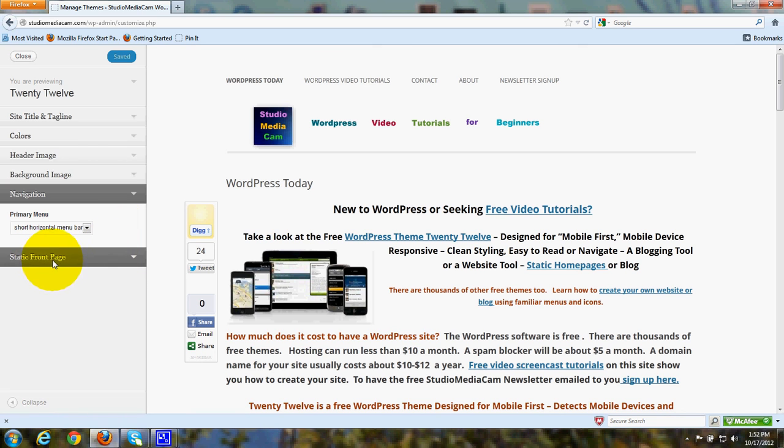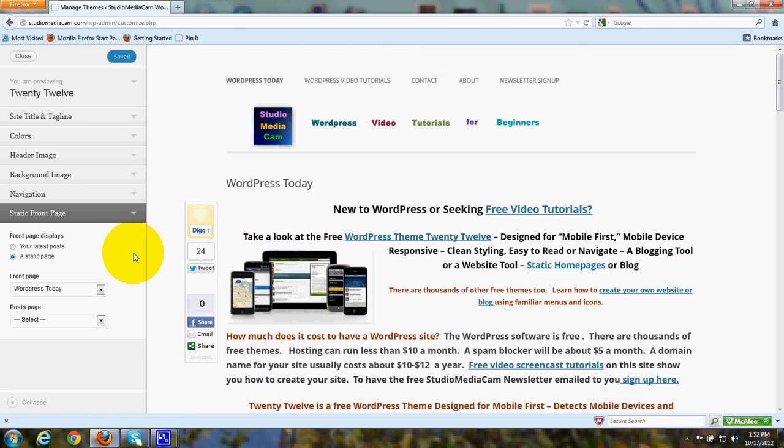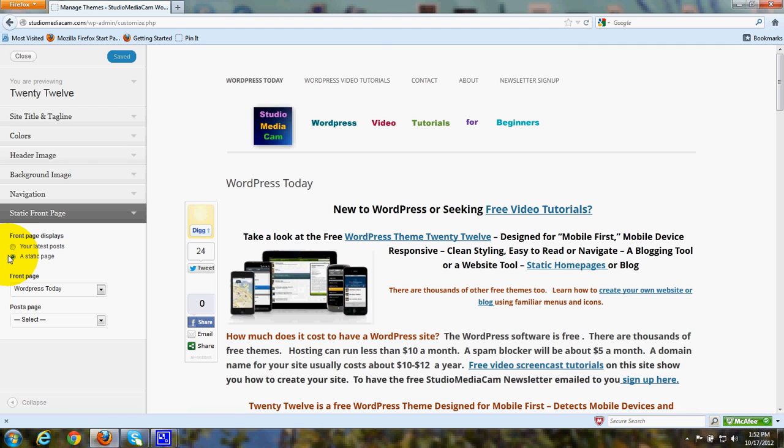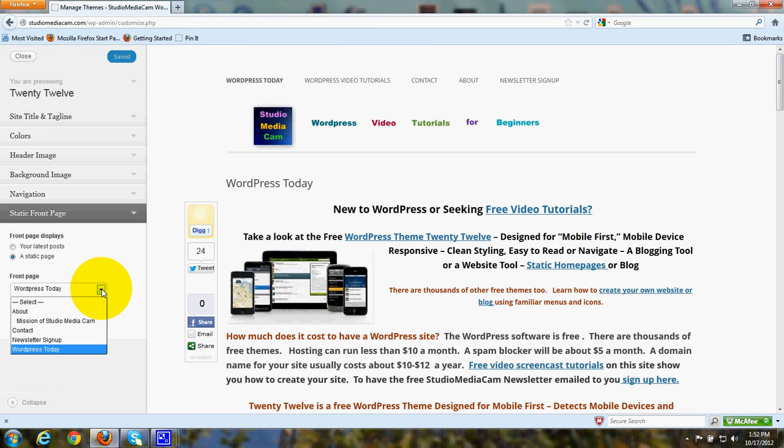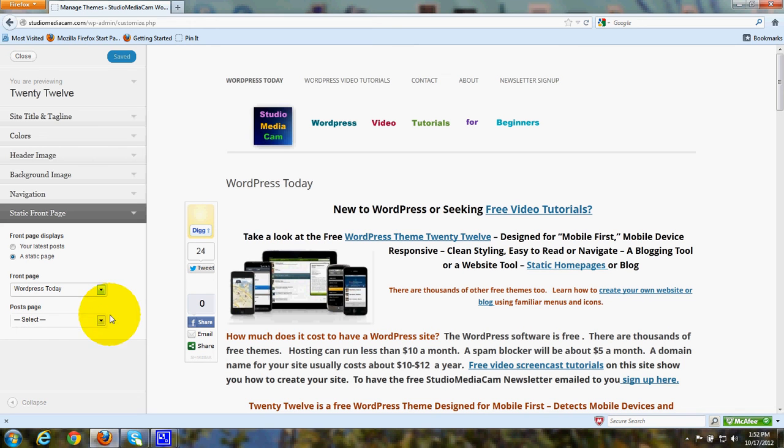Here's where you customize your static front page. Click to put your latest posts if you want to have the most recent post on the front of your website. If you want to have a blog post type site, you would click here. If you want a static page site, you'd put a dot in that radio button. Then for a front page, you would click this down arrow and you can select a page from your formatted pages to use as that static front page.